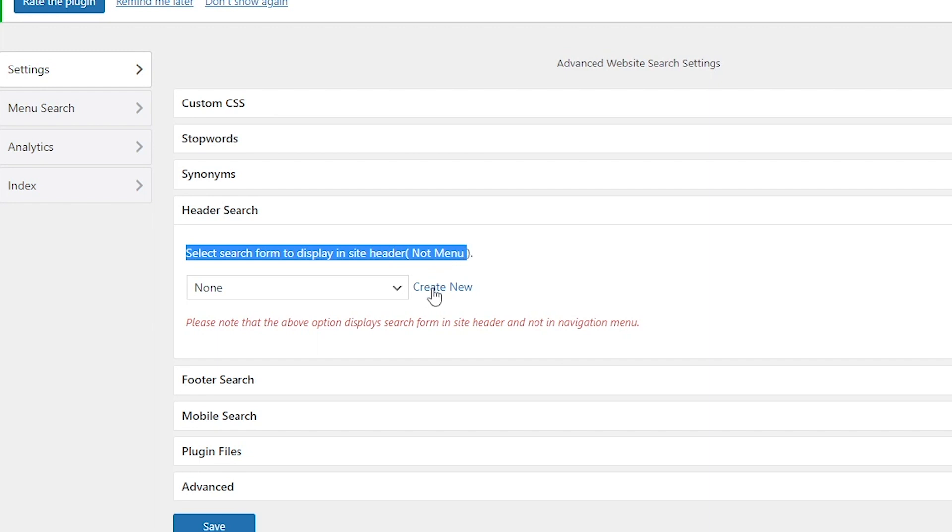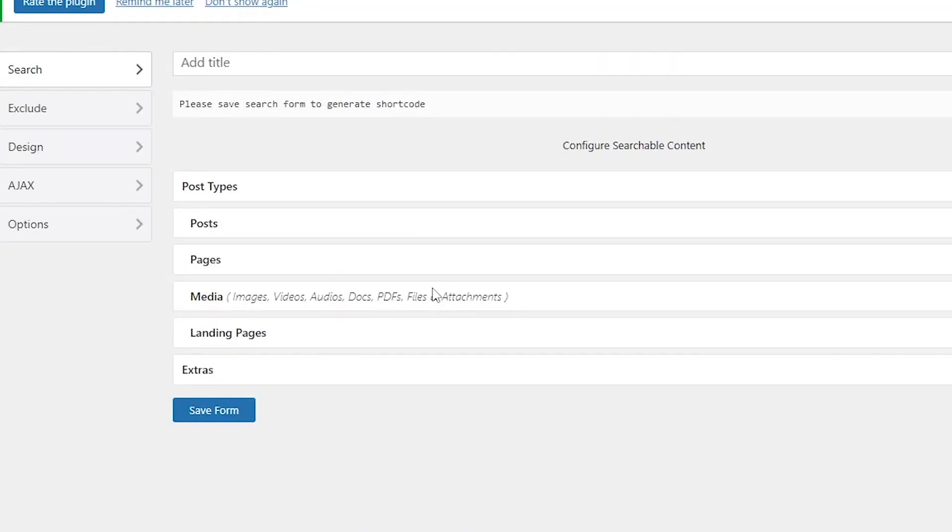Let's create a new one for you. We're going to name it as Demo.